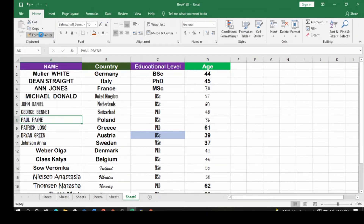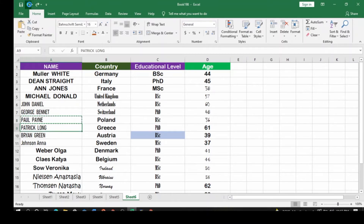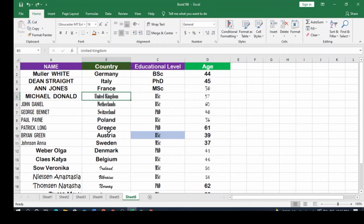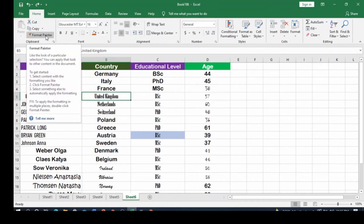All you need to do is click on Format Painter. Before you do that, you select the one you want — so select United Kingdom. Then go to Format Painter and click on it. You can see the tooltip says: 'Like the look of a particular selection? You can apply that look to other content in the document. To get started, select content with the formatting you like' — that's why we selected United Kingdom — 'then click Format Painter, and select something else to automatically apply the formatting.'